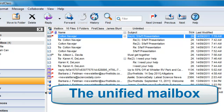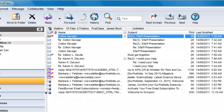First Class was a pioneer in developing the unified mailbox using the concept of a threaded message. All of your incoming, read and unread, outgoing, and draft emails are presented to you in one container.